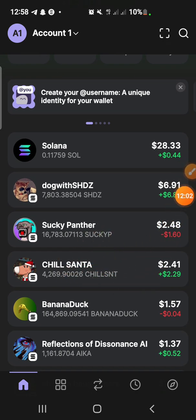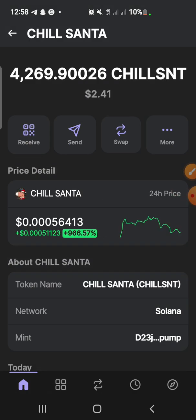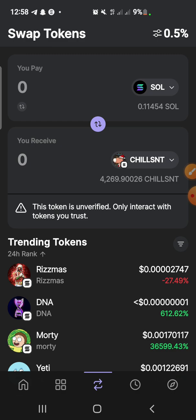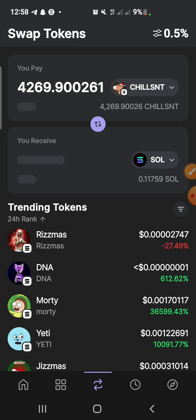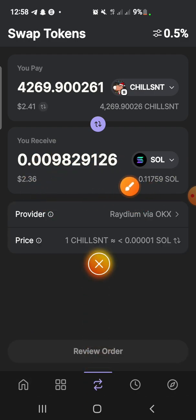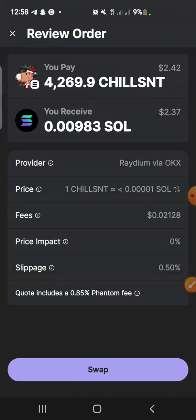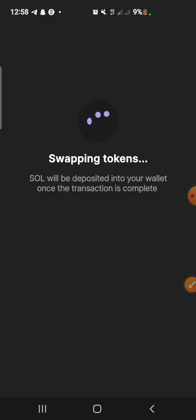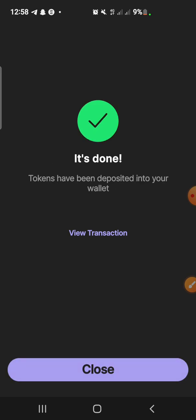If you want to sell, you just click on the token, then click Swap. After you have bought and want to sell, you reverse it — it should be going from the token back to Solana. Click here, then click Review. Once you click Swap, it will immediately be sold and deposited back into your wallet. We are selling now — it's done, close.